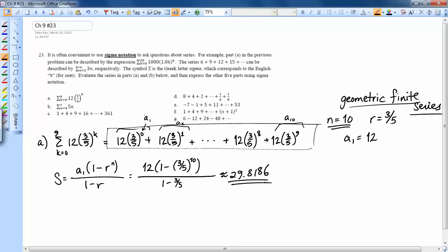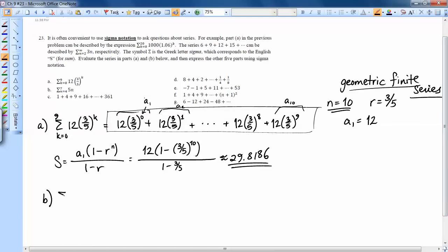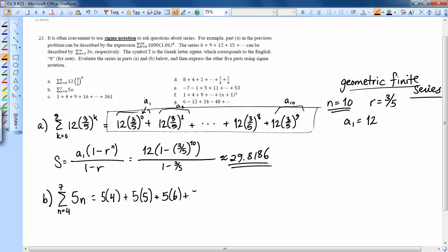Now let's look at Part B. It's another one given in sigma notation: the sum from n equals 4 to 7 of 5n. Writing it all out: 5 times 4, plus 5 times 5, plus 5 times 6, plus 5 times 7. That's 20 plus 25 plus 30 plus 35, which adds up to 110.